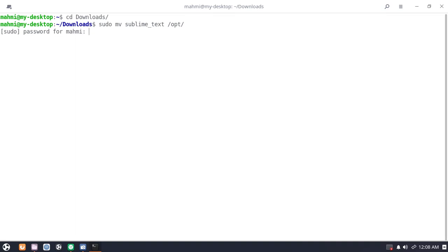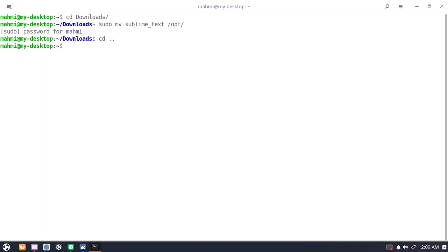Enter your password. Now type this command to give read/write permission of the Sublime Text directory inside the opt directory: set the owner to the sublime text user, using dollar sign USER, then opt/sublime-text.